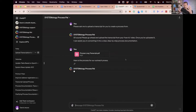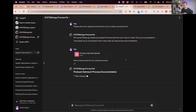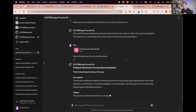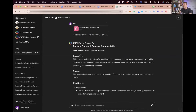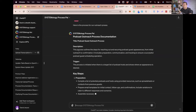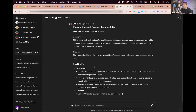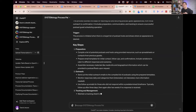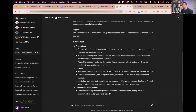I've pre-trained this bot and given it a set of instructions and training in the background for you, and it goes ahead and identifies the title, the description, the trigger, the key steps — and it does that by reviewing the transcript.